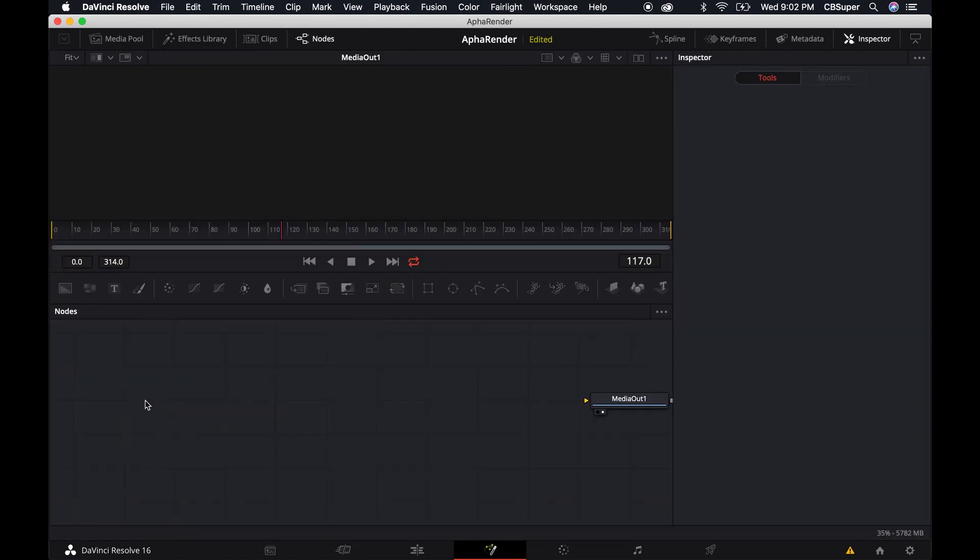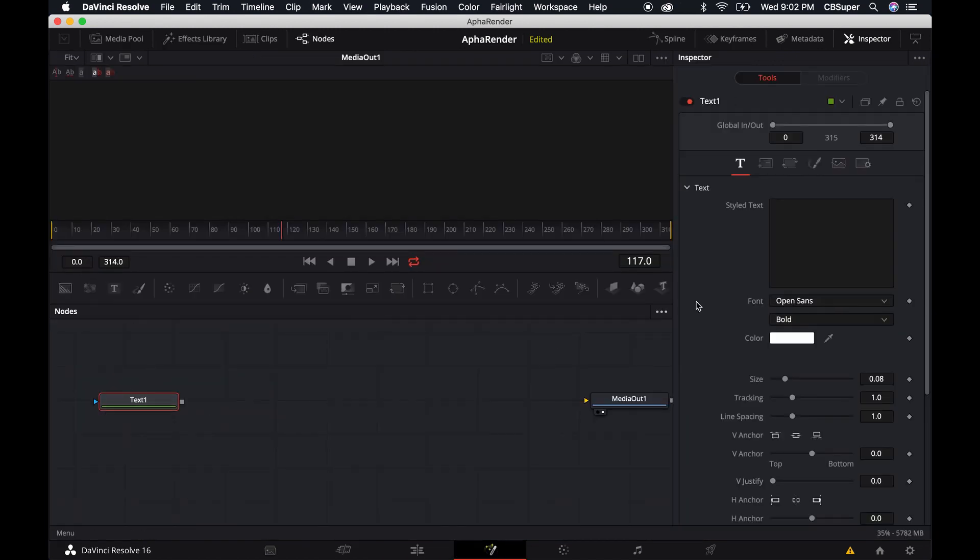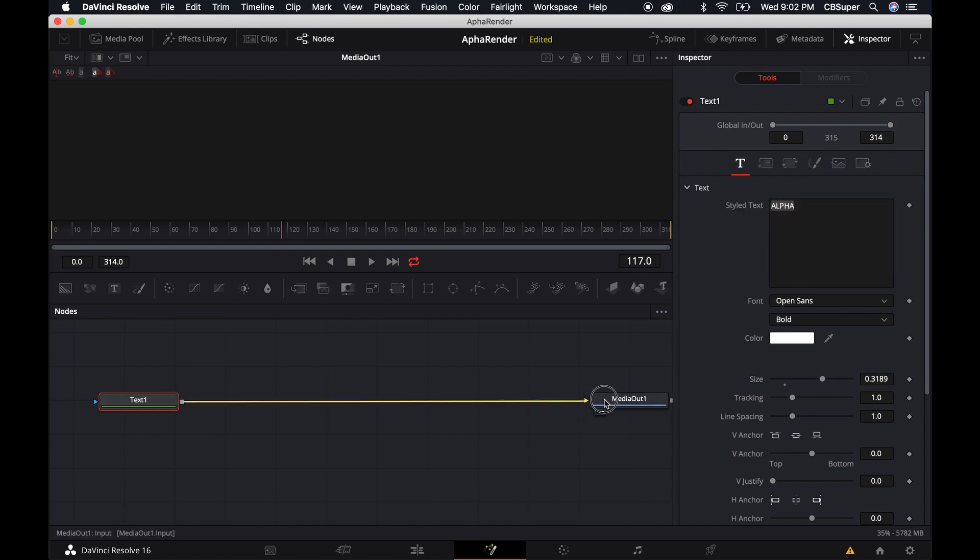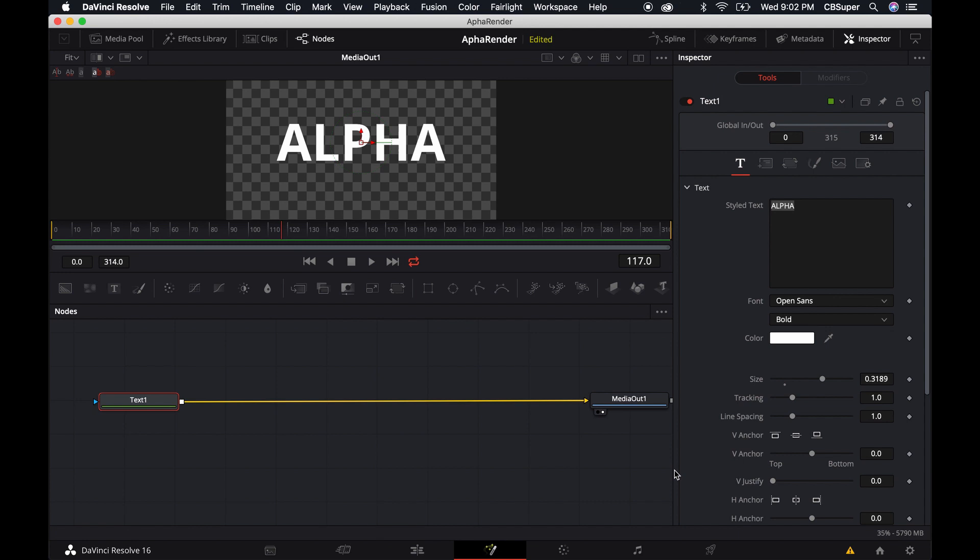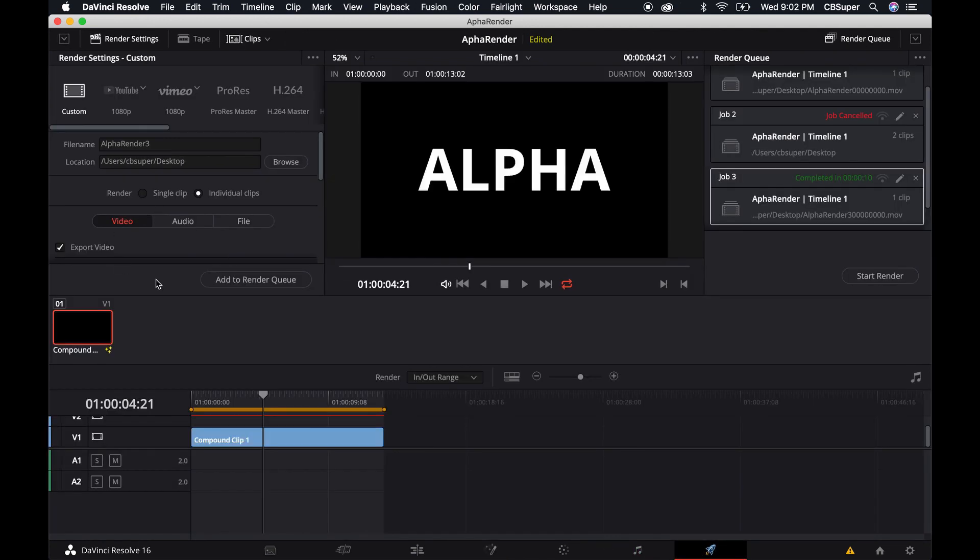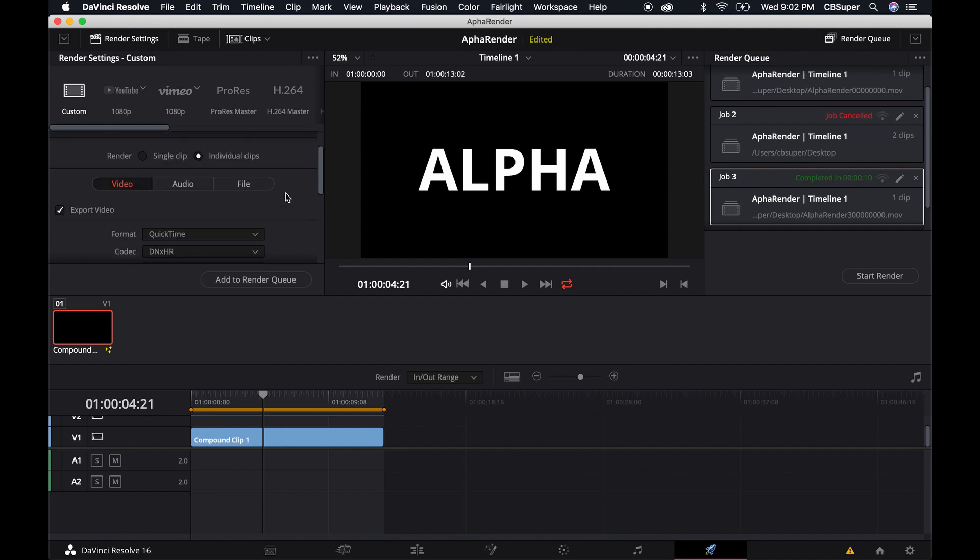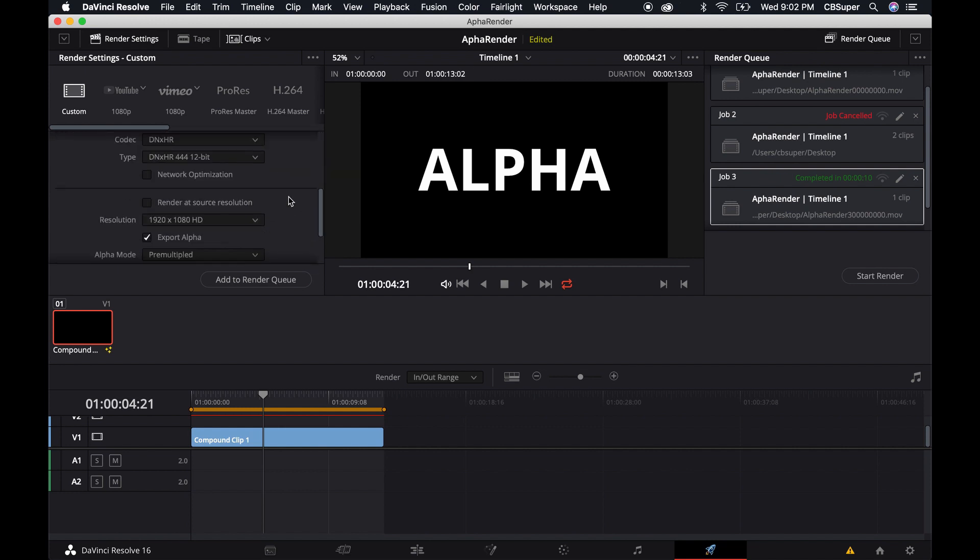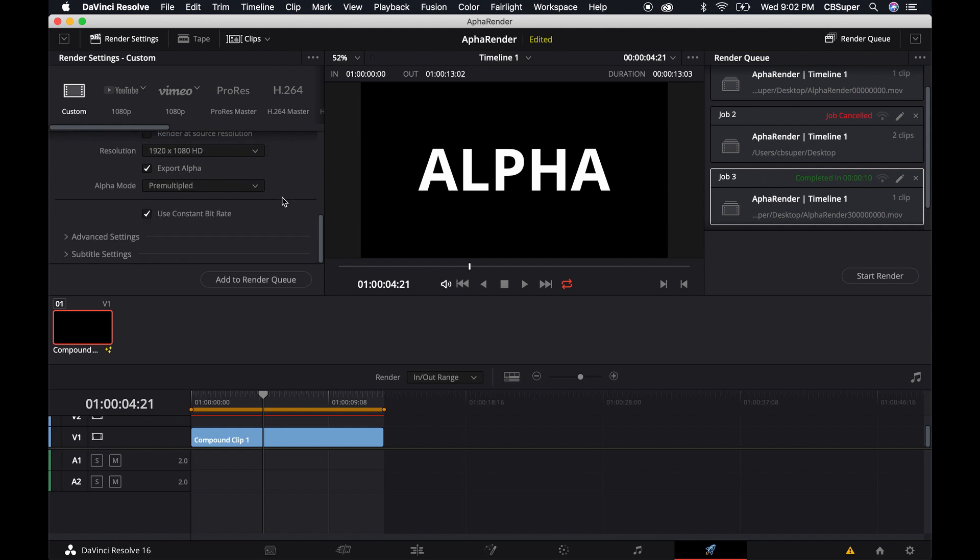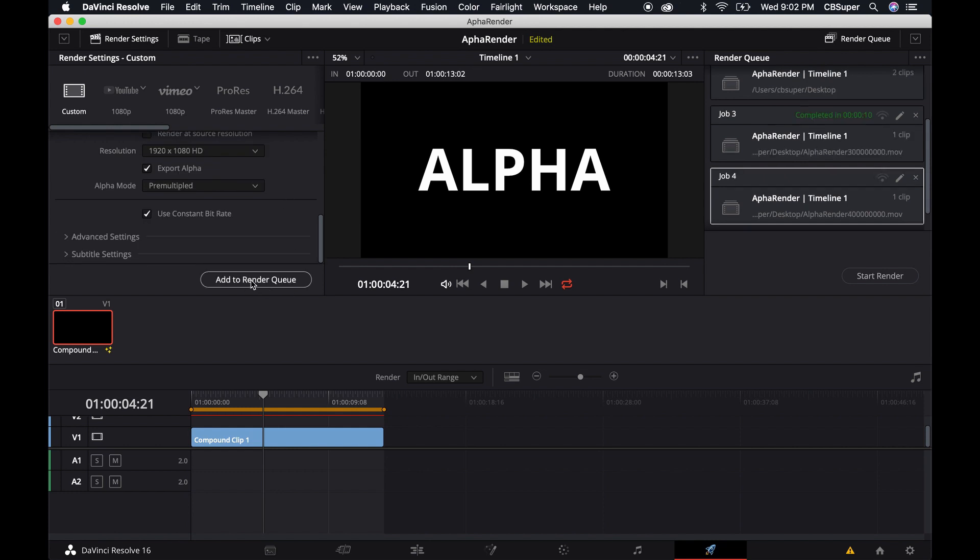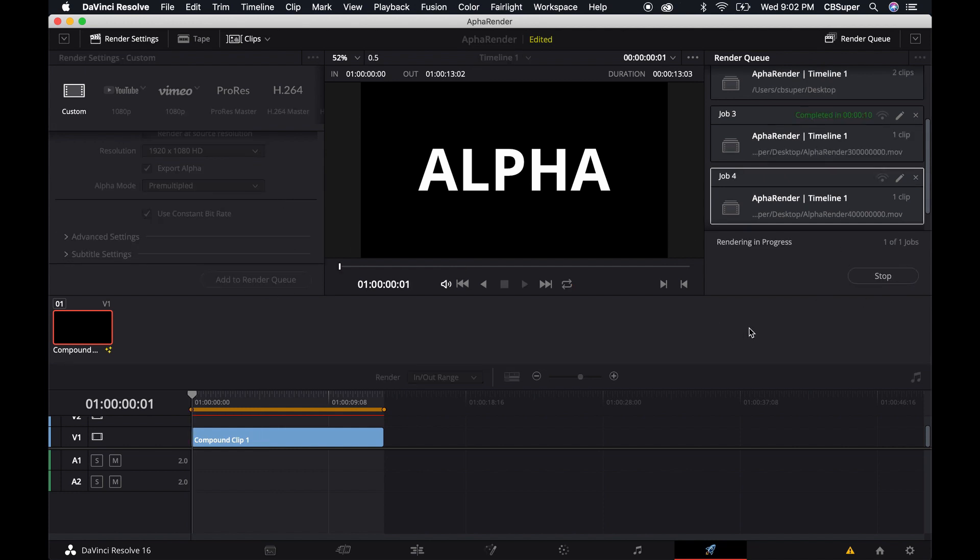Now that I've done that I'm just going to recreate this text in the same manner that I did earlier and reconnect it. I'm going to call this alpha render 4. DNxHR, export alpha is turned on. Add this to the render queue and start a render.